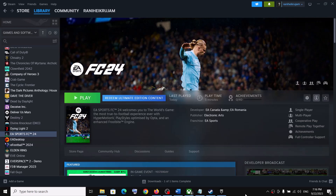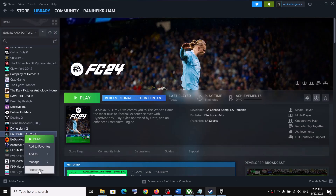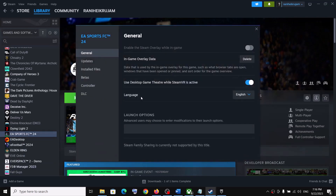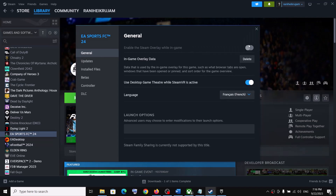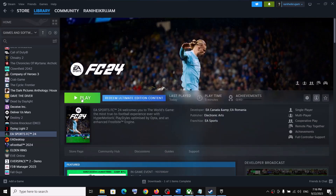First I'll show you how to do it in Steam. Launch Steam, go to Library, and right-click on the game. Select Properties, and under General you can see the language option — in my case it's English. You can change it to German, French, Italian, or any other supported language. Select whichever language you want — as an example I'm selecting French — then close this and click Play.